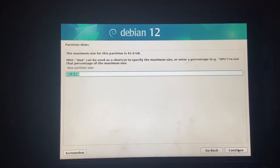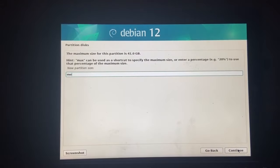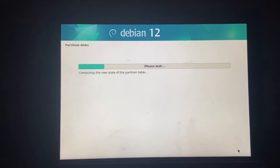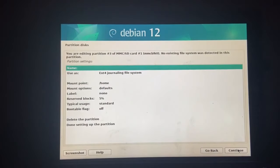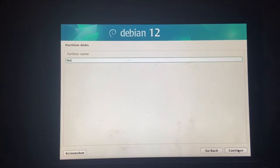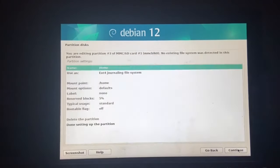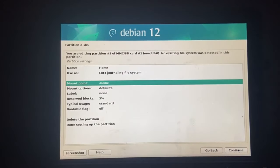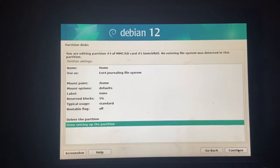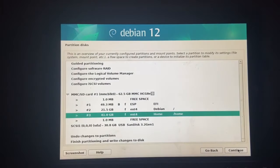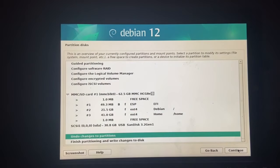Now for this remaining 41 gigs. Let's just go max here. And just set that. Name it as home. Not home. Home. And, yeah. Mount point home. That looks good. Done setting up the partition.